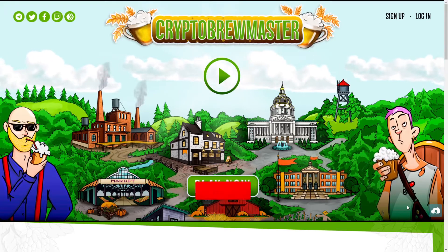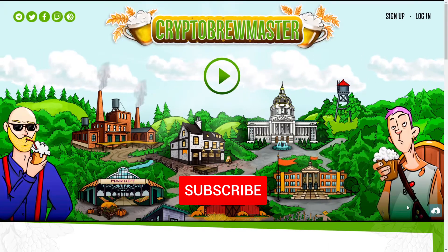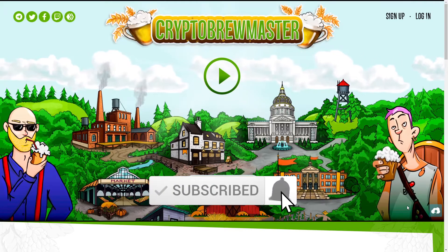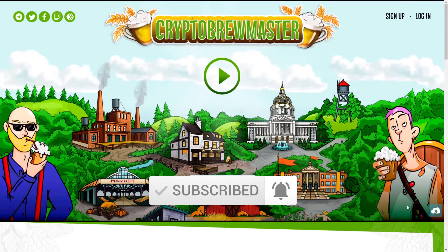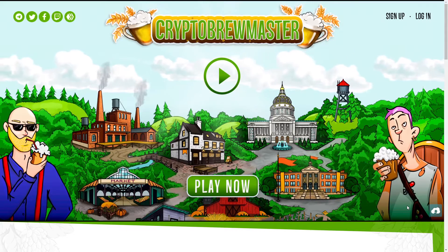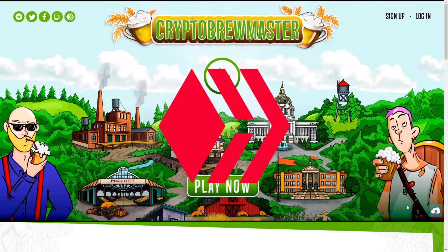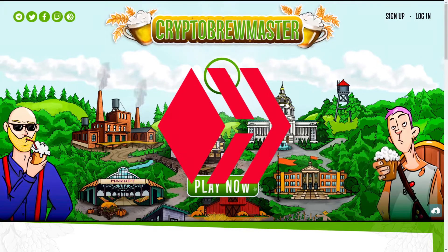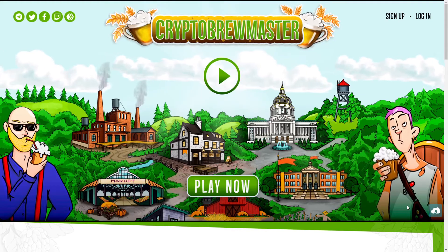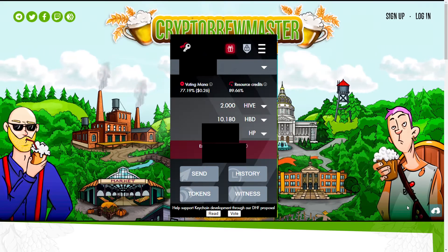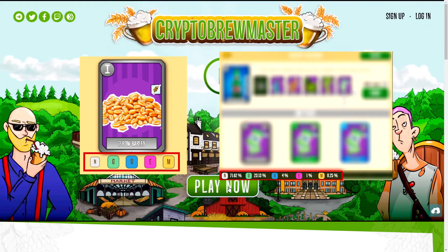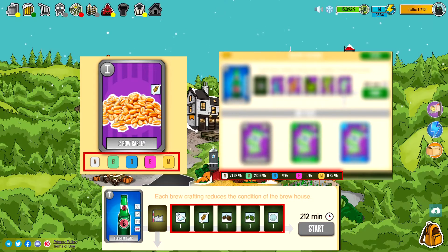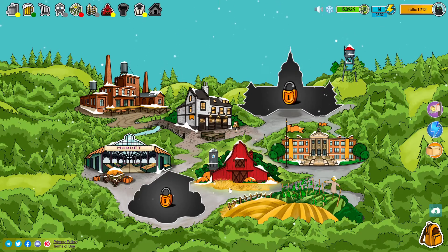Hello Brewmasters! In the last video I showed you how to brew your very first beer using our free ingredients that you receive via our promo code. Today we will create a Hive account, logging in-game using Hive Keychain. Then we discuss the resource grades, craft probabilities and recipe requirements. Also we will learn how to get the missing ingredients.